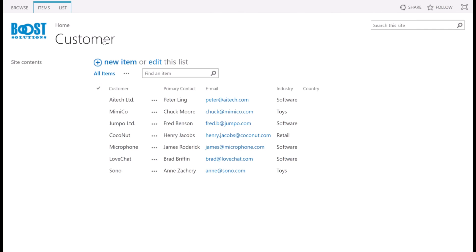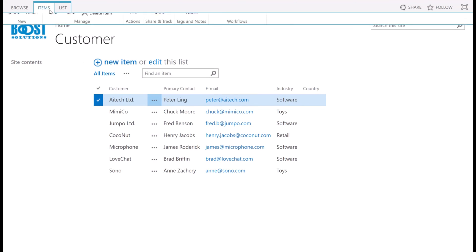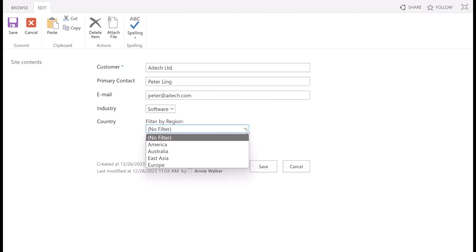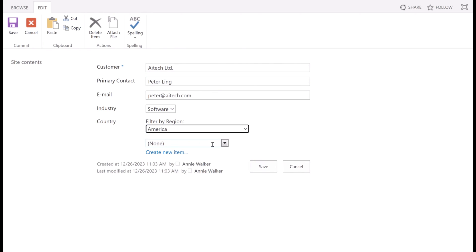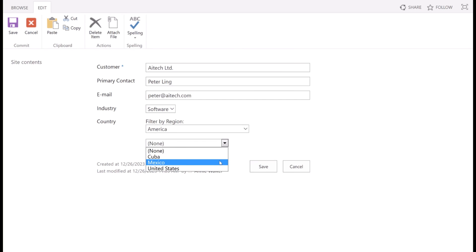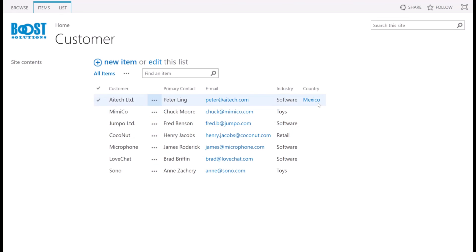Now let's go back to the customer list. Select an item and click on edit item. In the country column, choose America. As you see, the country options are now filtered by the selected region and only display countries in America. Choose one country, for example Mexico, and click save. As you can see, the Cascaded Lookup columns now display in the list view as this.